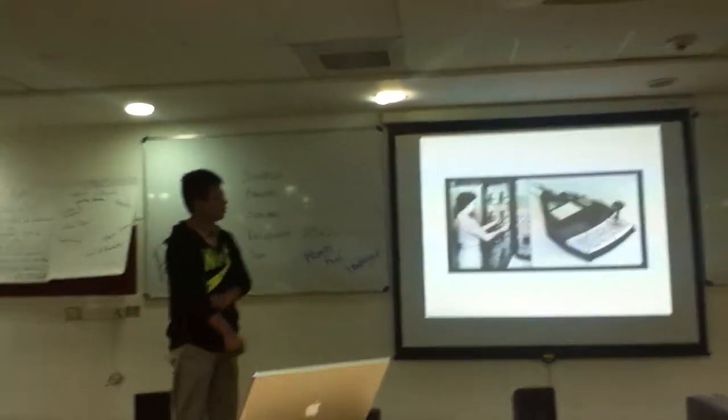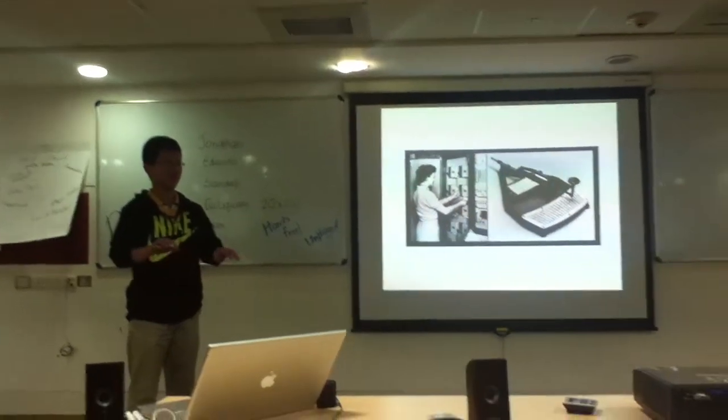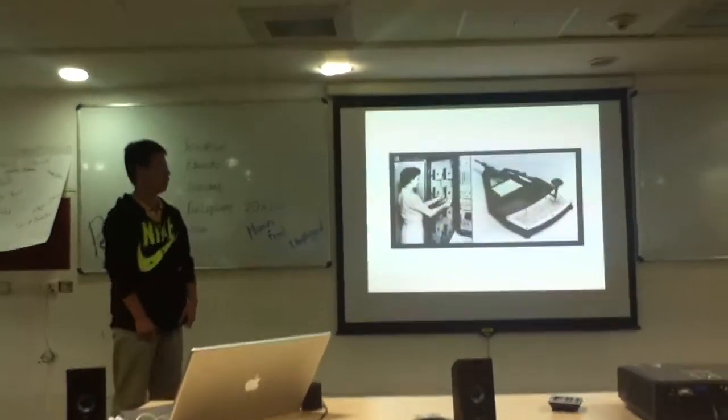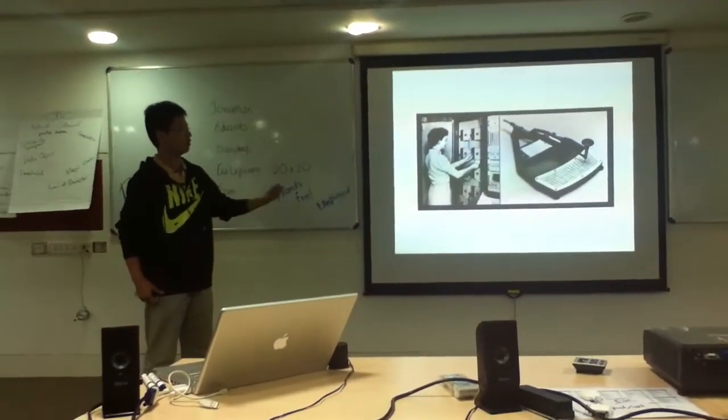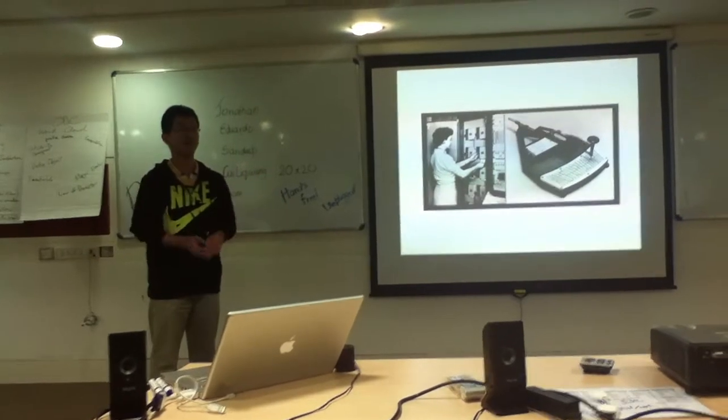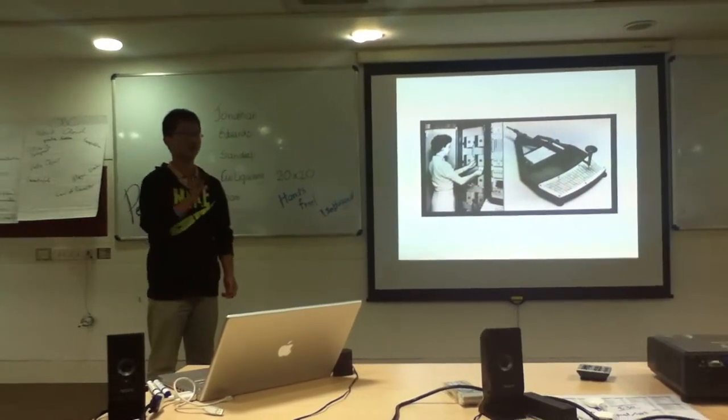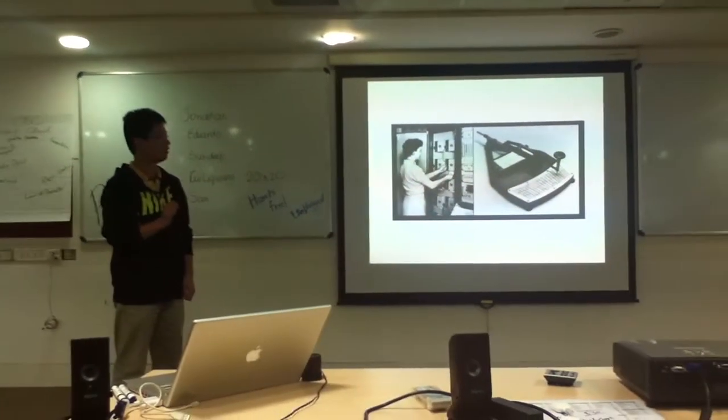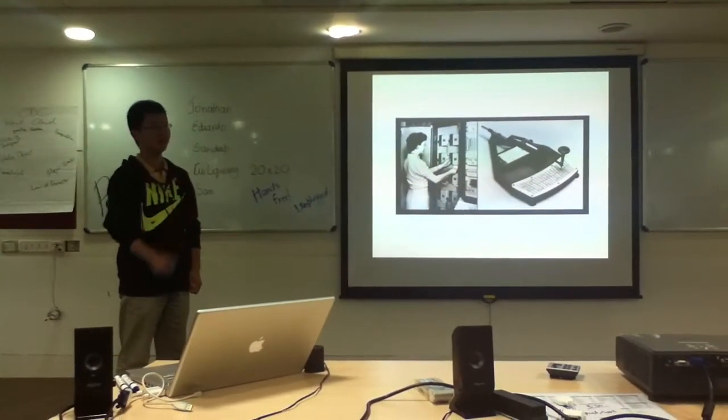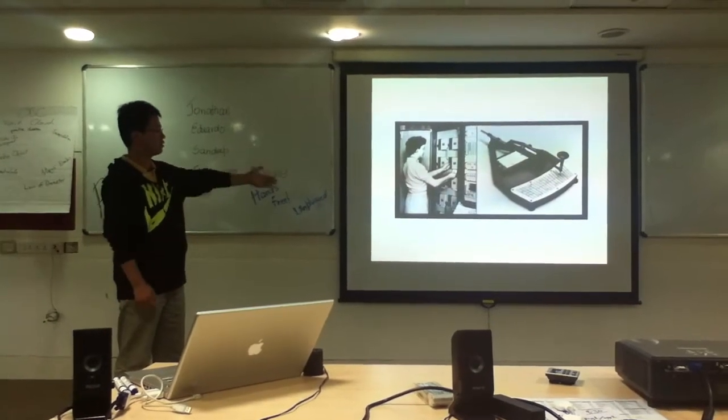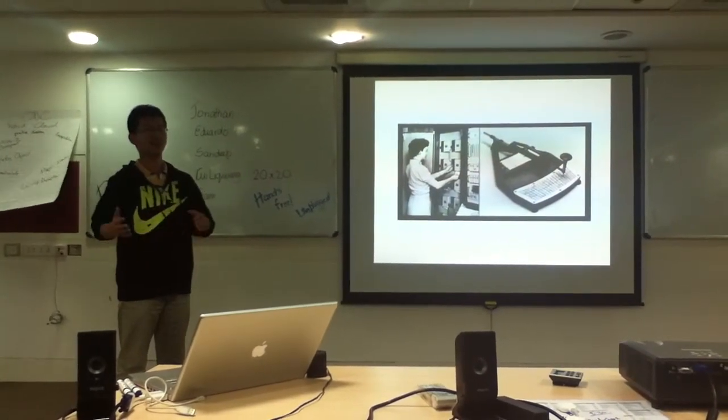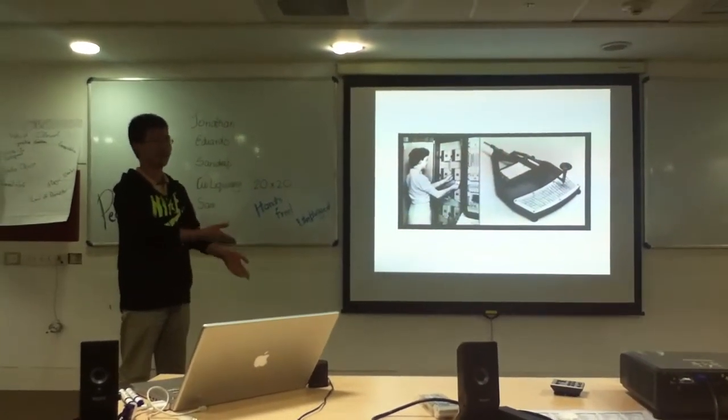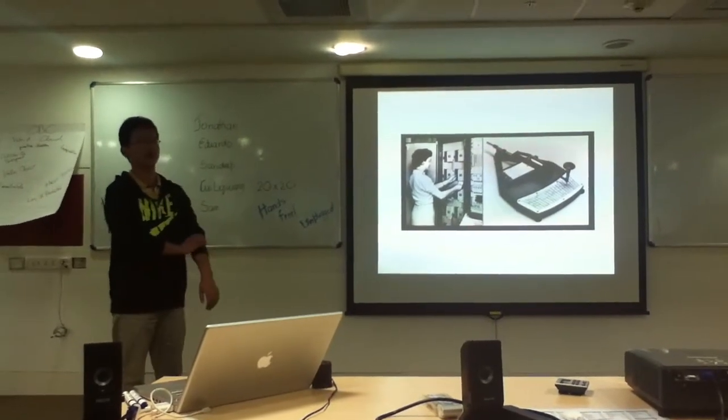In the old days, there was nothing like keyboards, so if you want to input something, you have to use these kind of things. Use the paper, and it's in Holland, and put it into the machine, into the reader, and have a computer and output results.